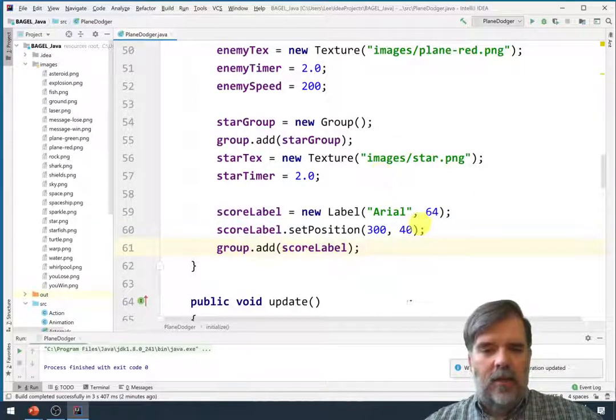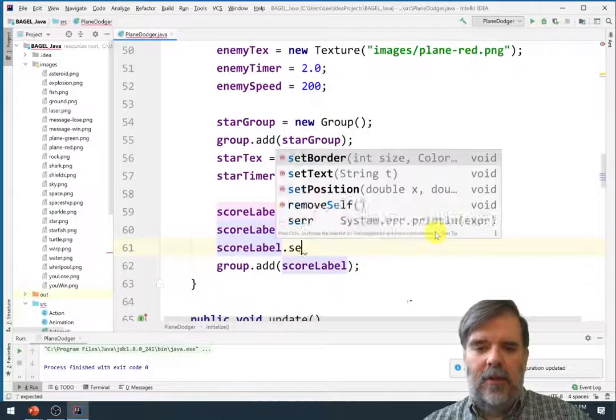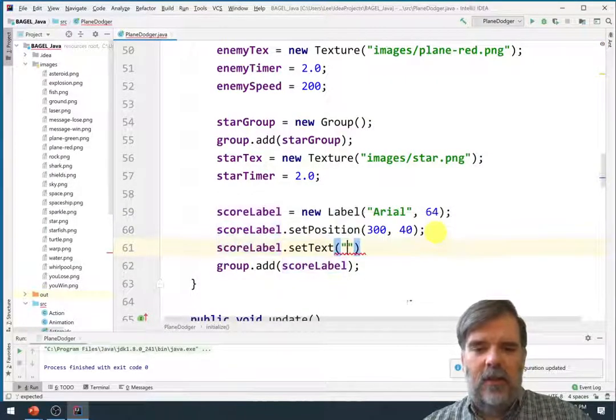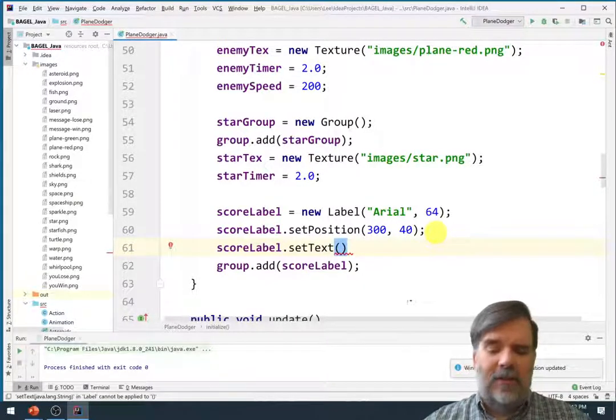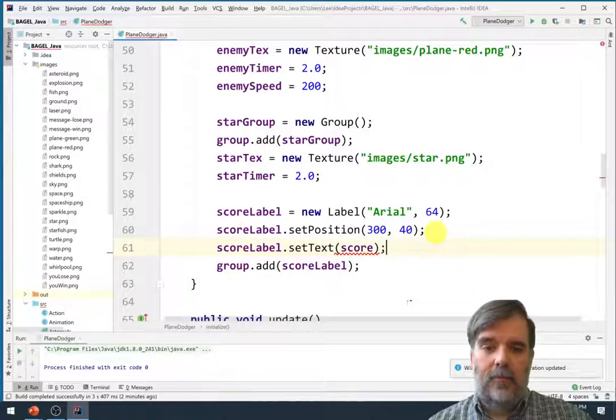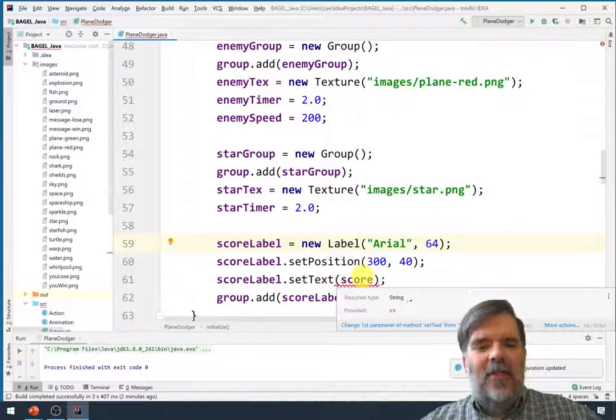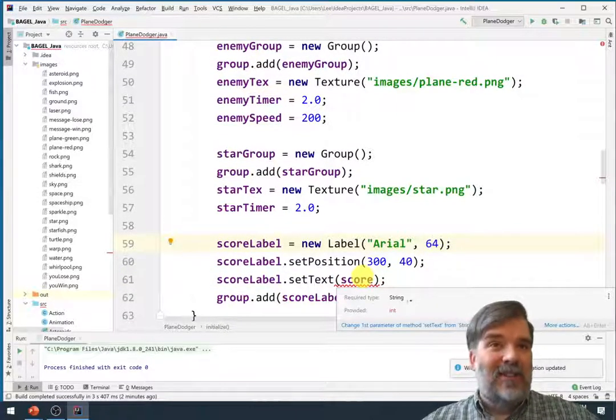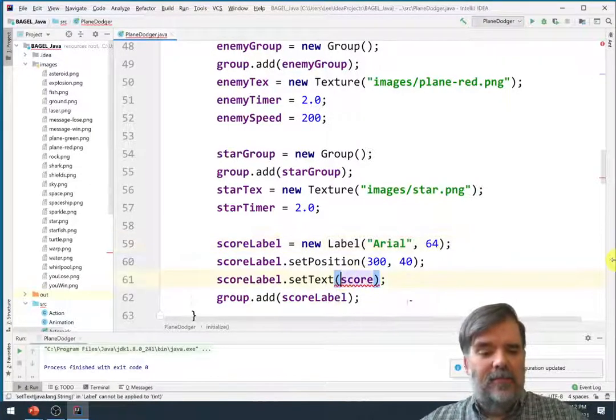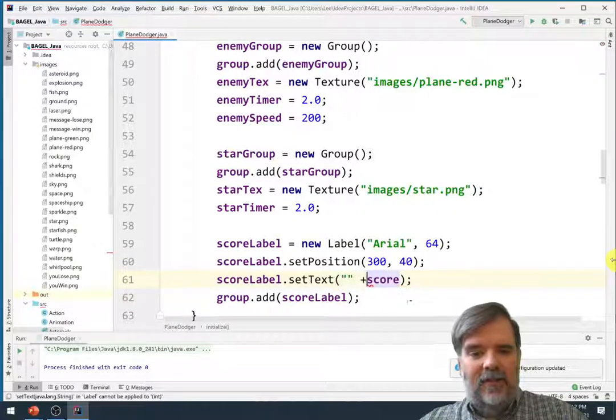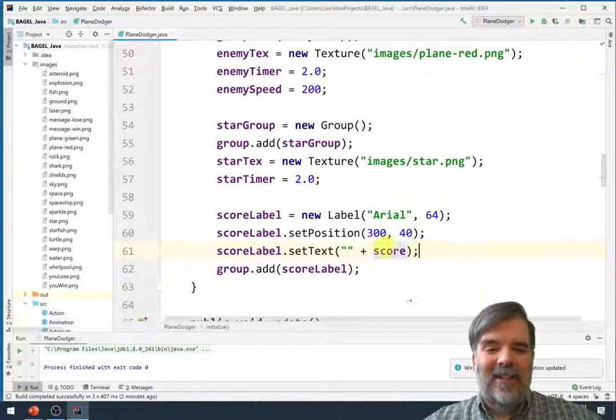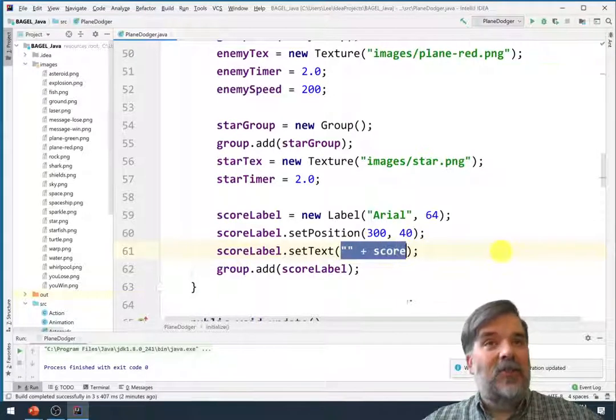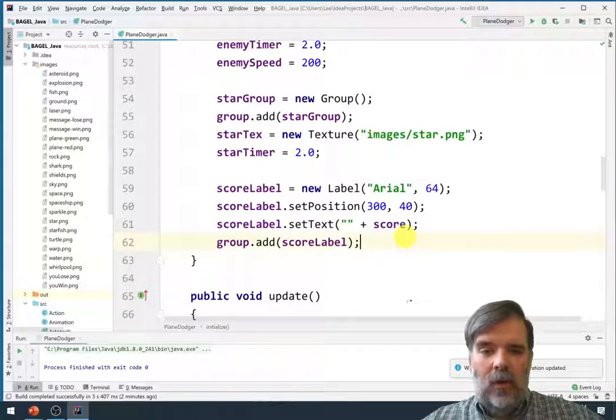Let's also set the initial text. Score label dot set text to be... I really don't want any words. I do want a very minimalistic interface. So I'll just say set this to be score. Alright. And technically that's not okay because it requires an int. Or it requires a string and I'm trying to pass it an int. So I'll do a very silly trick. I'll add an empty string to the int. And that will change the type to string.